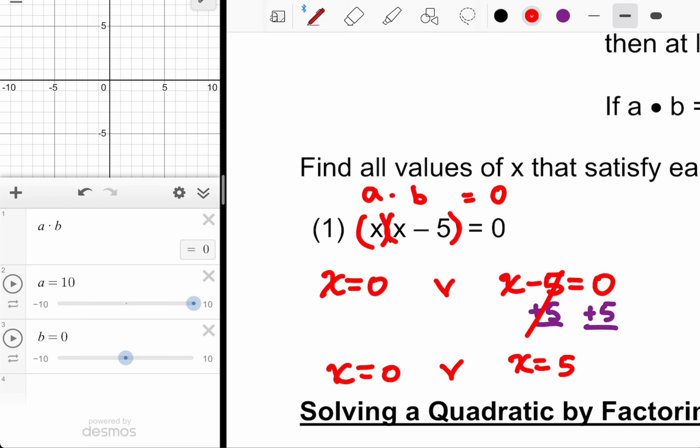It's kind of like when we were listing out all the factors of the C value — what are two numbers that multiply to 60? I'd write 1 and 60, 2 and 30, and list out all the options, then go make a selection. So when we write 'or,' this is really just a list of all the options that satisfy the equation.